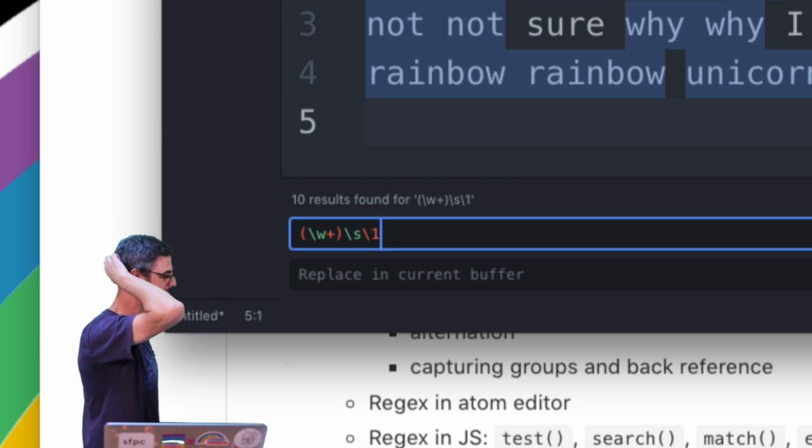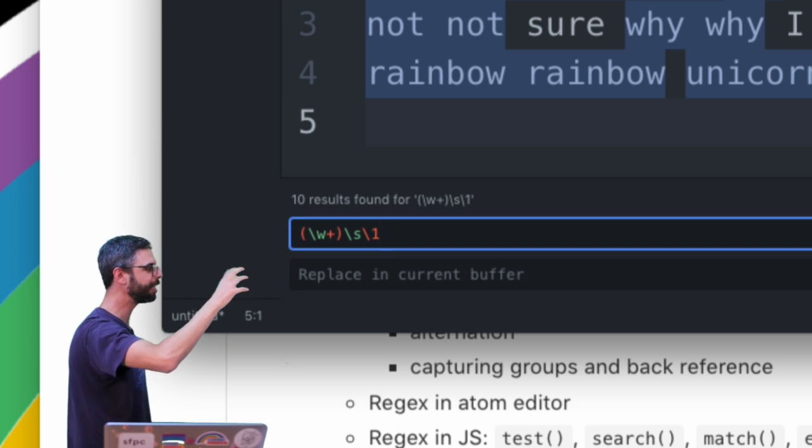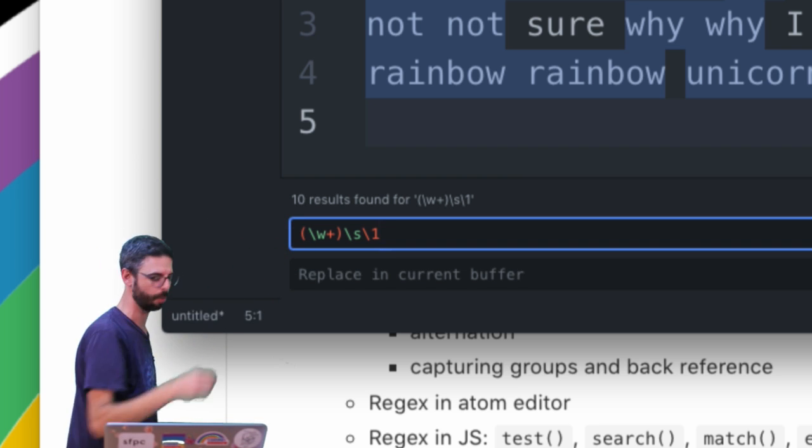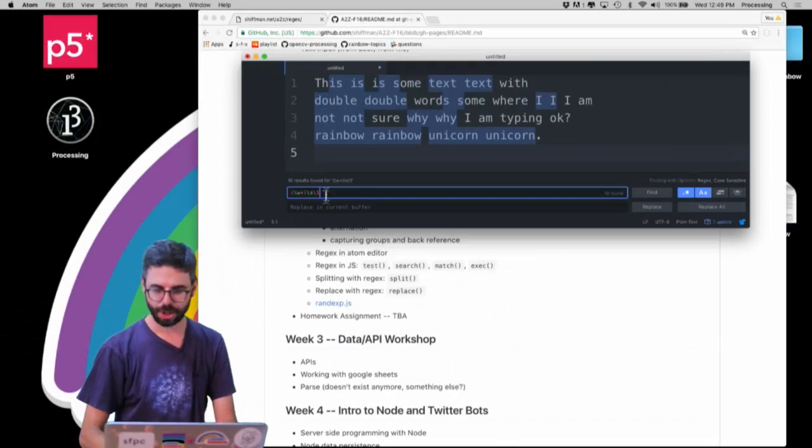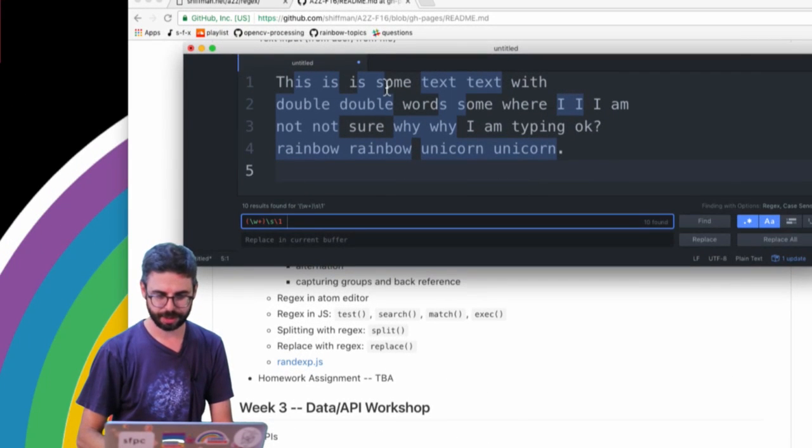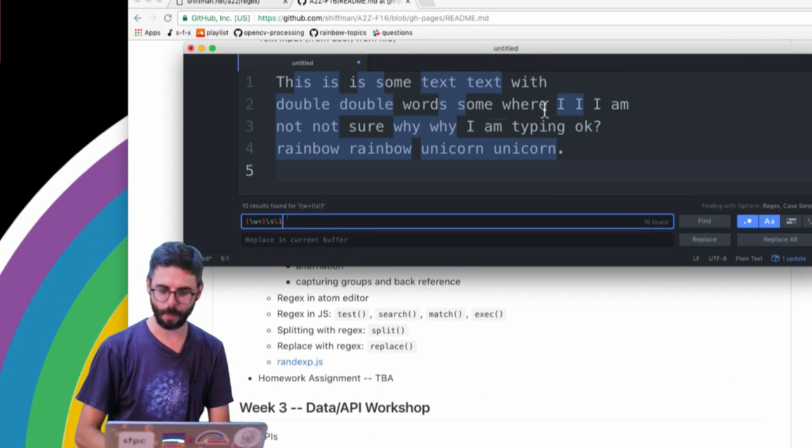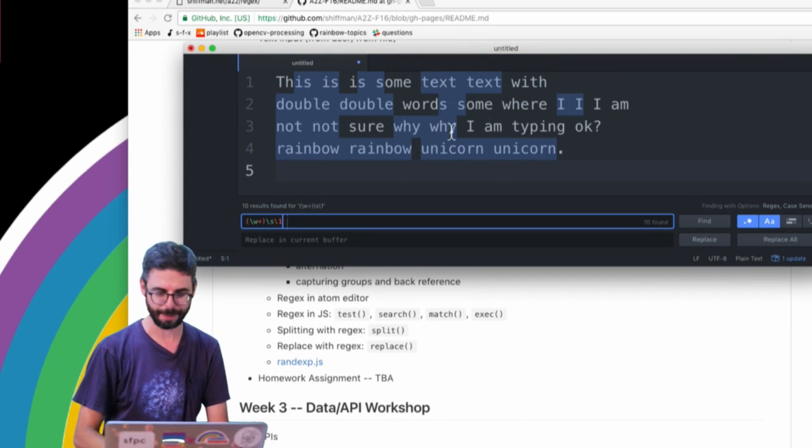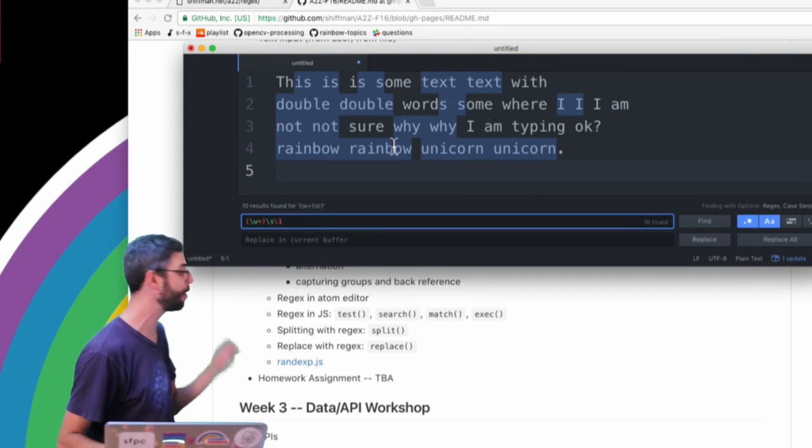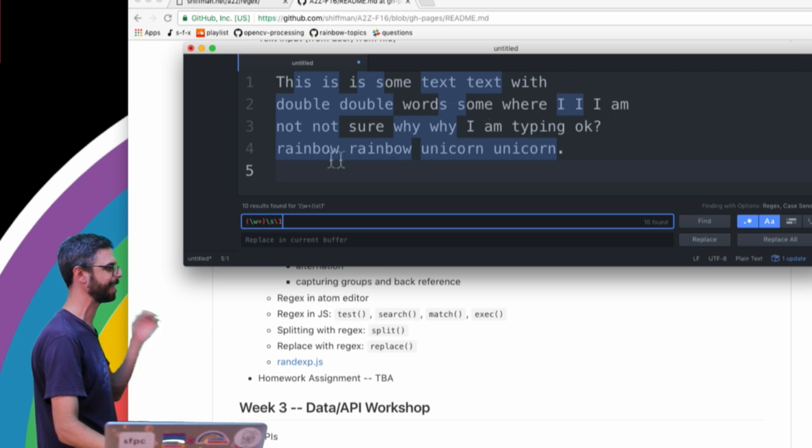Match that again. So look at this, it doesn't get you two words in a row. I'm not matching some text or somewhere or m typing.